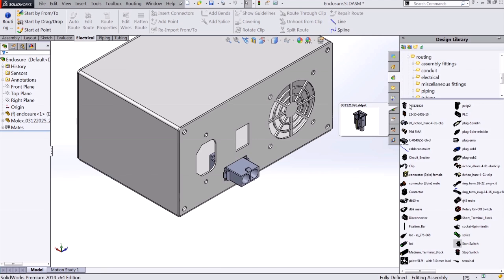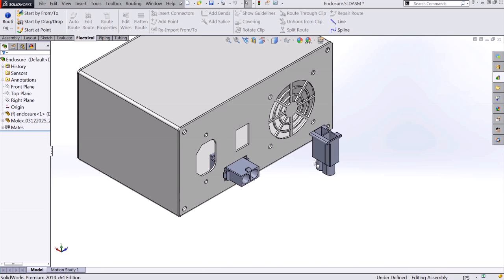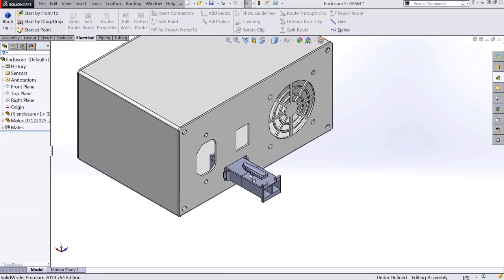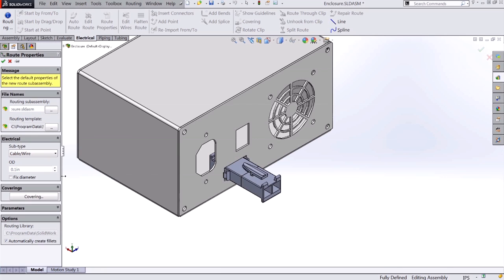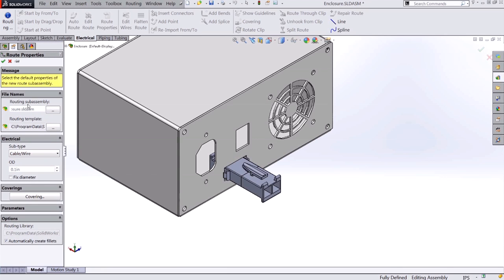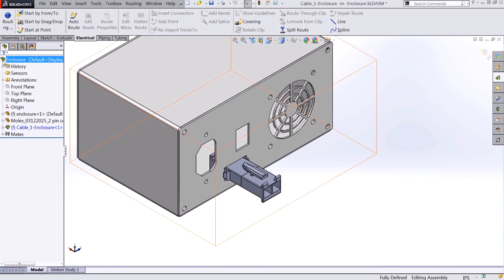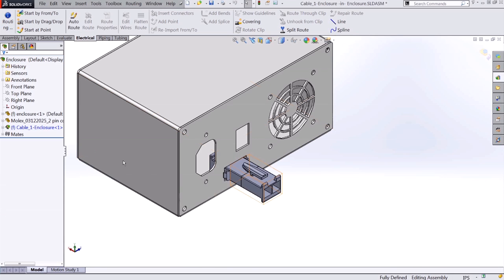I'll go ahead and just drag that in. Because we added that mate reference, it should automatically find its correct mates and orient correctly. And I can drop in that connector. That'll begin a new route for us. And I can go ahead and say OK.